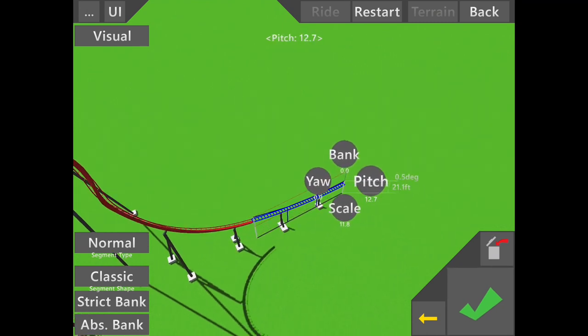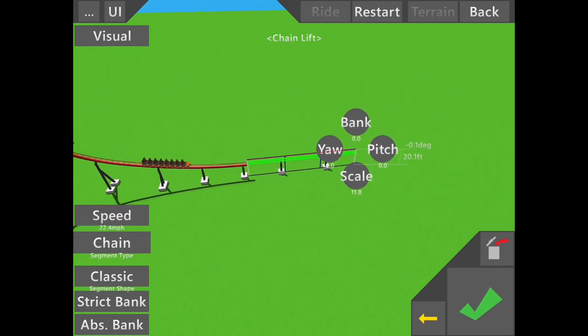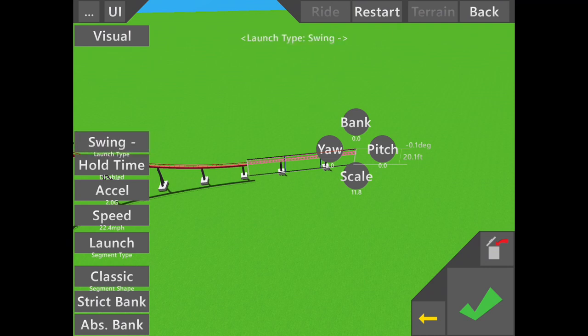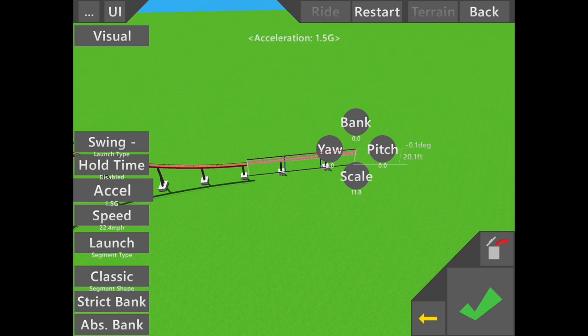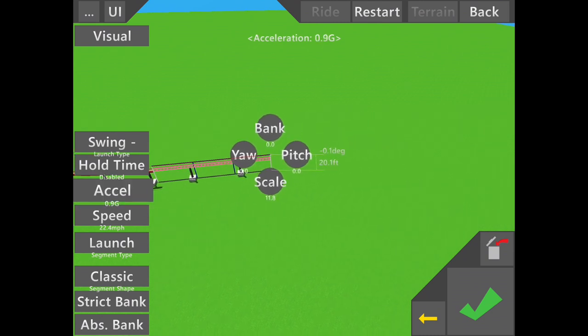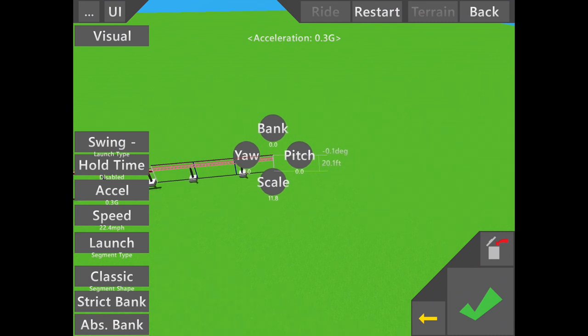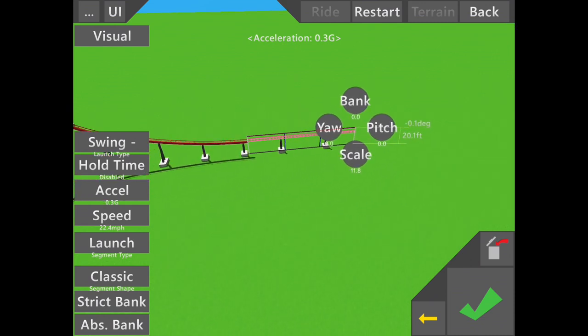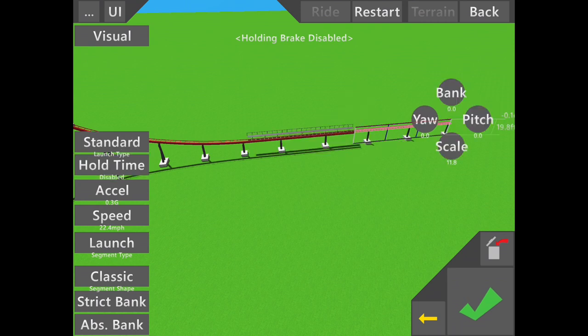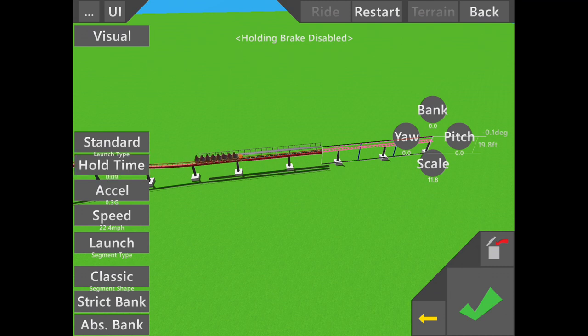What you have to do here is make a launch, swing minus, not swing plus, and then set the acceleration to 0.3 G's with a hold time so it can slow down.